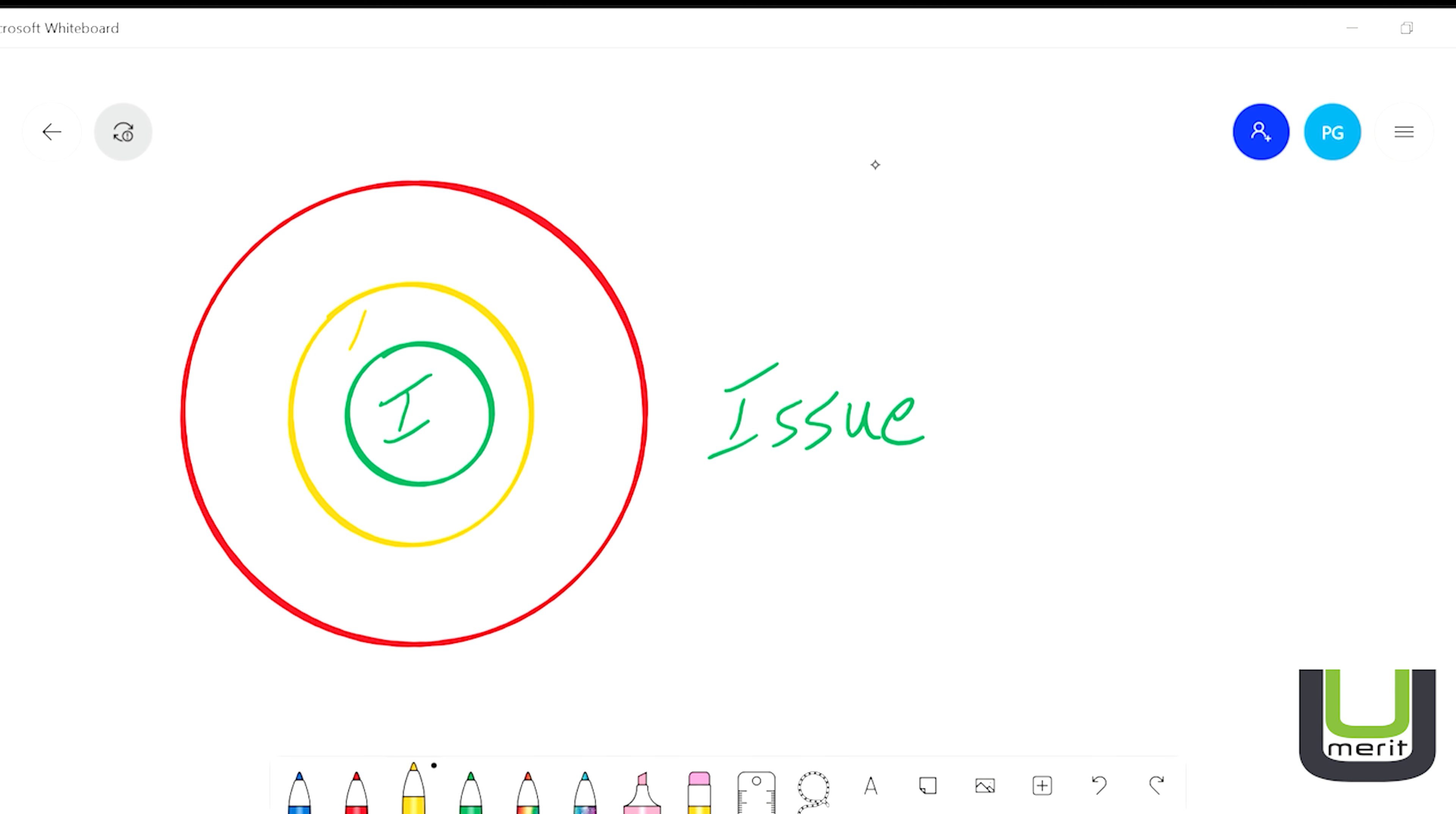If you move out of the green circle and start talking about who is right or wrong, you need to stop and get the conversation back to the issue at hand.